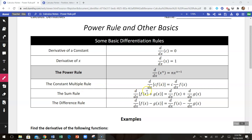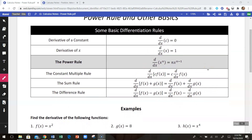The other three rules basically say that if you have a function with more than one term — multiple functions added together, like a polynomial — you can just do the derivative of each term separately, as opposed to doing the derivative of the whole thing altogether. If the two functions are added or subtracted, that's true. If you have a constant multiple out front, you can bring that constant out front and then just do the derivative of that function.